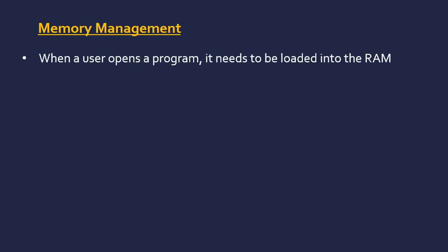Memory management is also about allocation of resources and making that as efficient as possible, and this is all about memory space. As you may or may not know, when you open a program, it needs to be loaded from the secondary storage, like a hard drive, into the RAM.